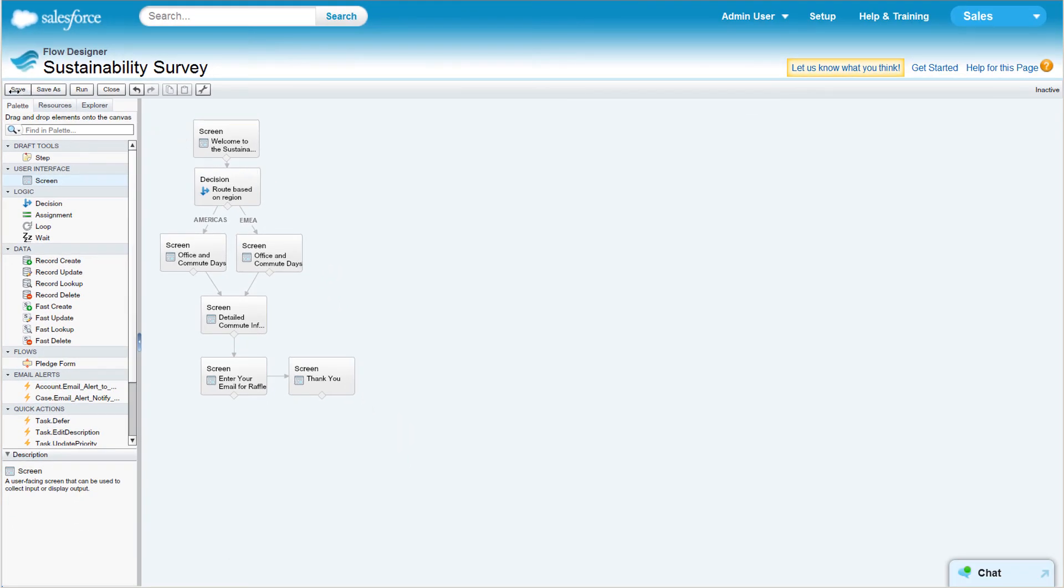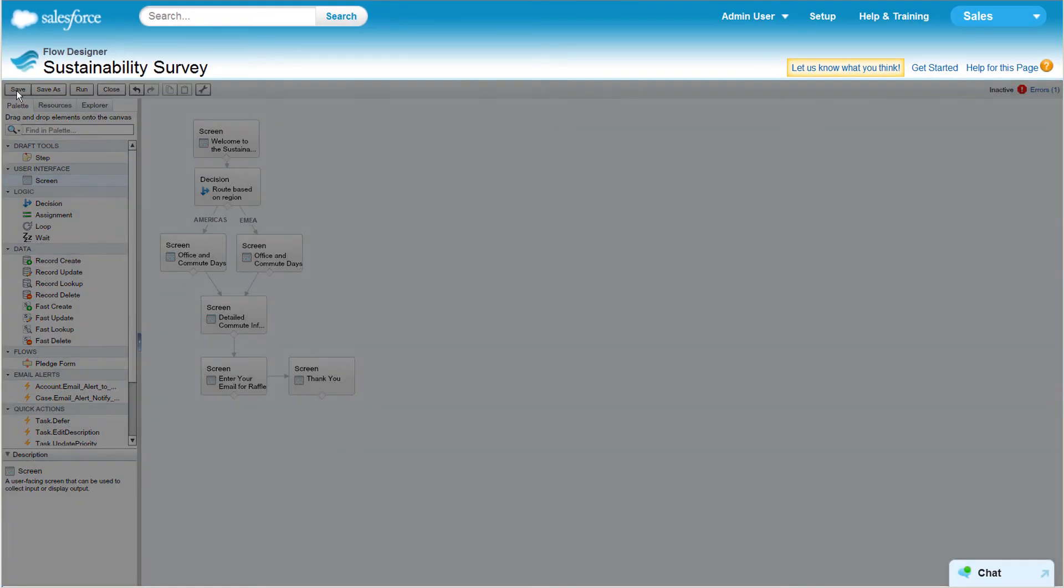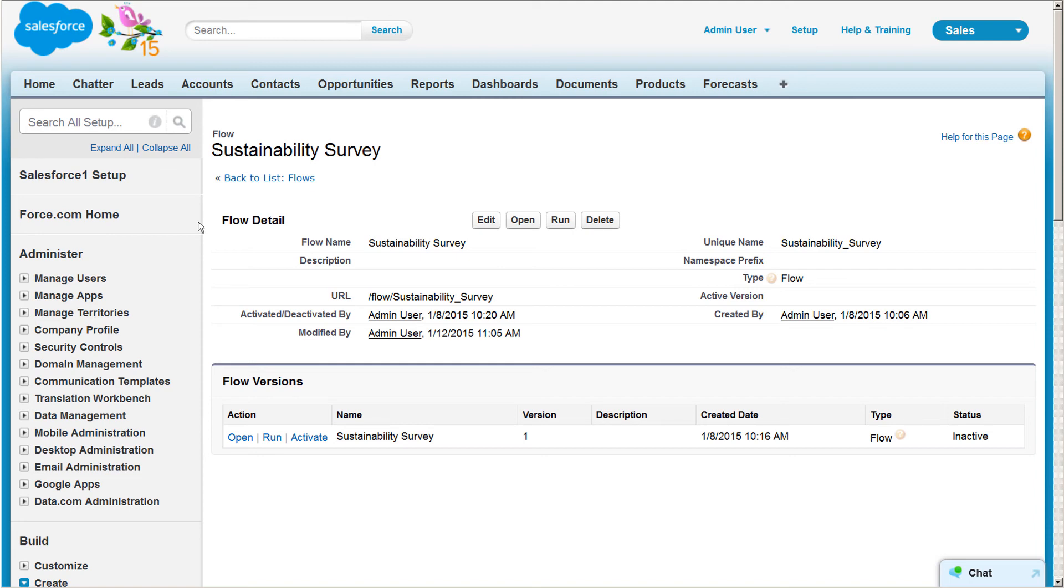Once you create a flow, you can manage it in Salesforce. Edit its properties, open, run, delete, or activate or deactivate it at will.